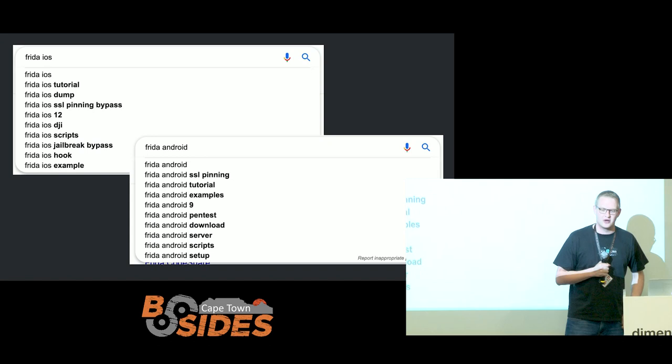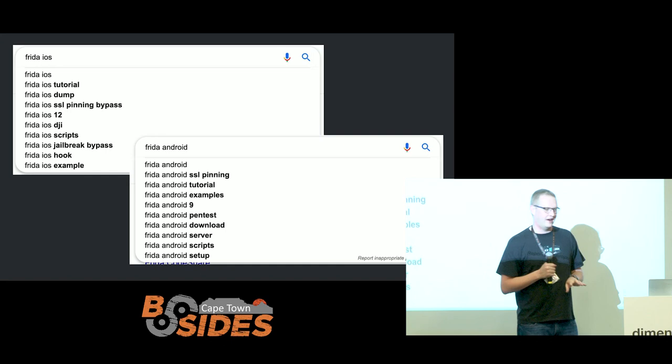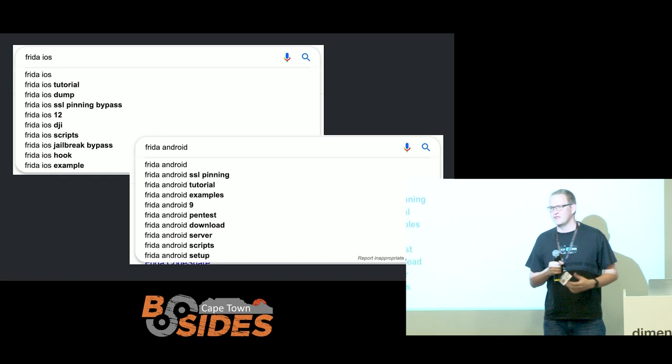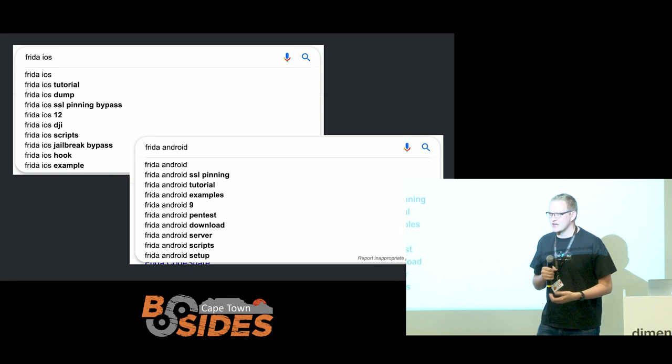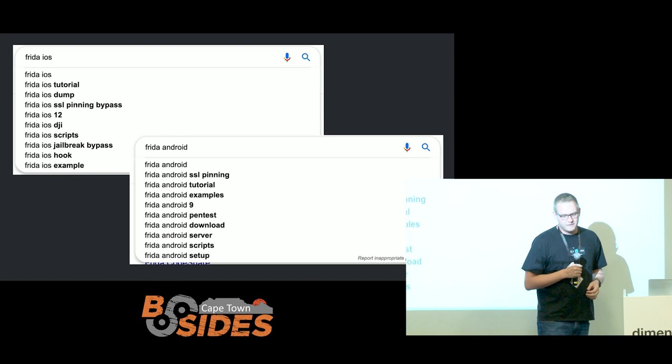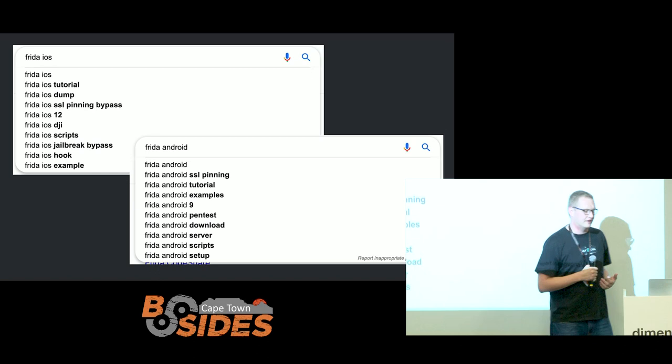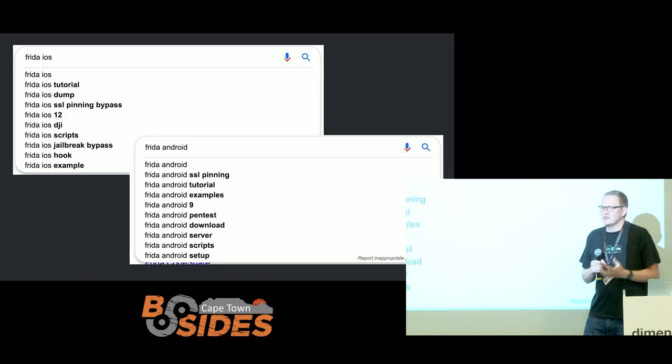I used a very scientific resource to figure out what people use Frida for — Google autocomplete. You type 'Frida iOS' and see what suggestions come up. What you should see is SSL pinning bypasses, and jailbreak or root detection bypasses are really very common applications for Frida. I believe that should not be where it stops, and I hope to encourage you that would be the case.